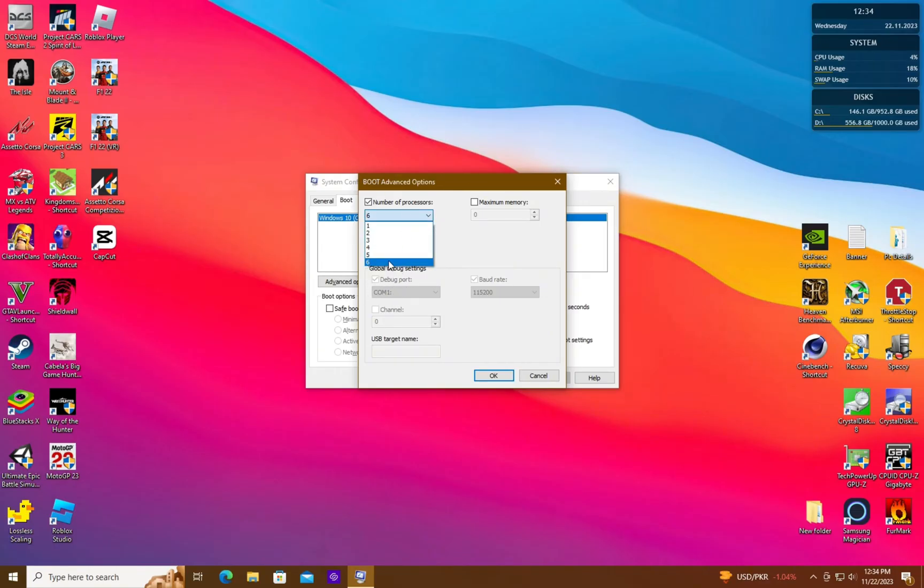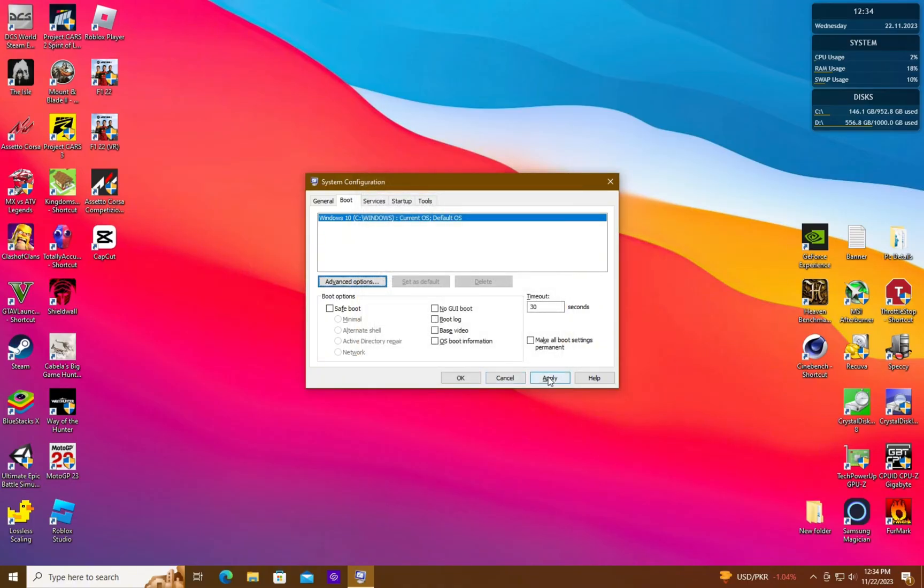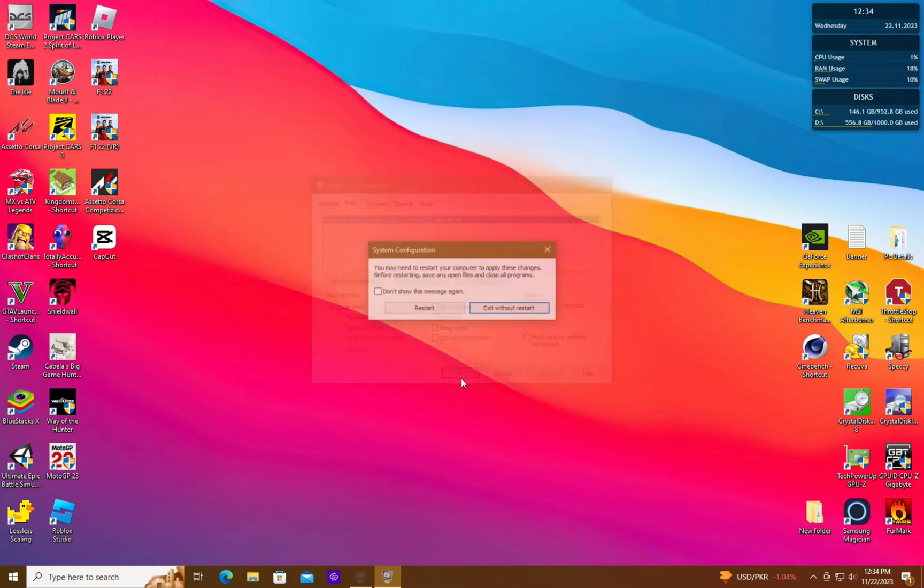Here, the number of processors means the number of threads. Uncheck the box above it. Hit Apply and OK, upon which you will get an option to restart the PC. Click Restart.